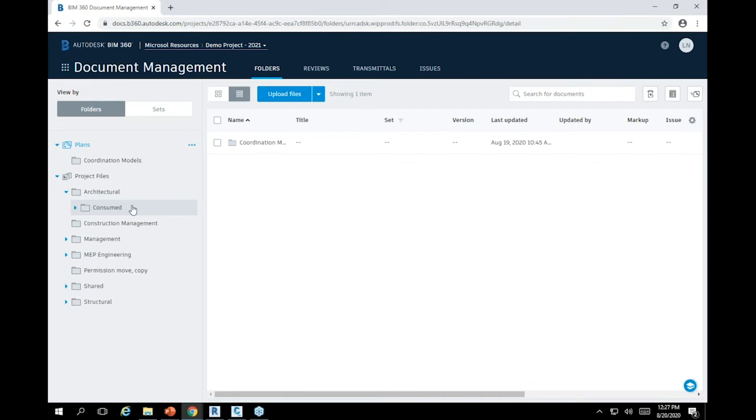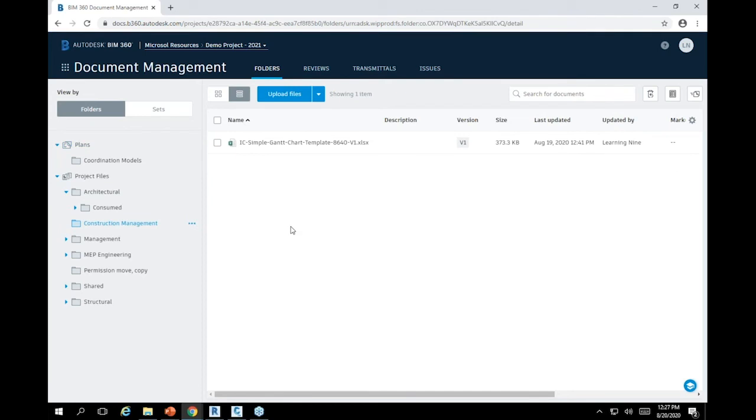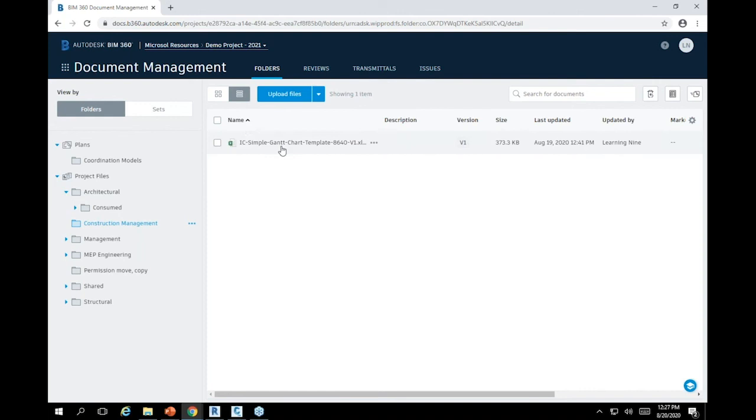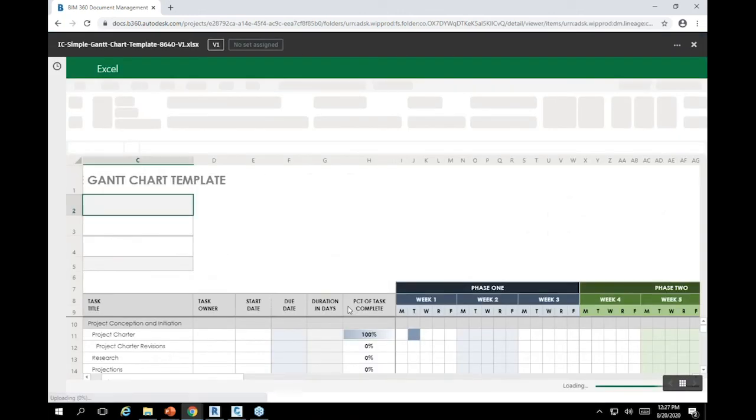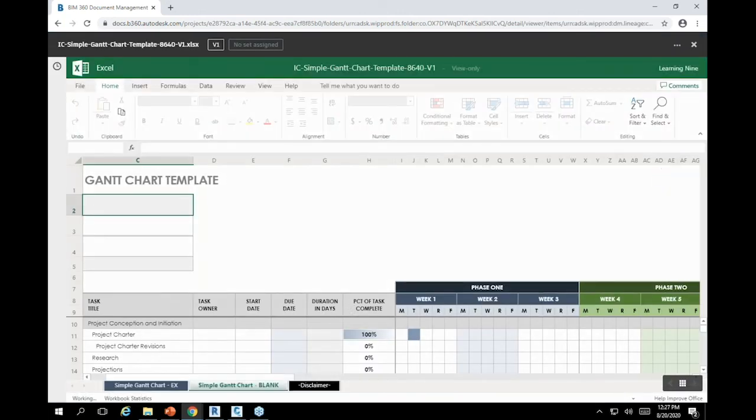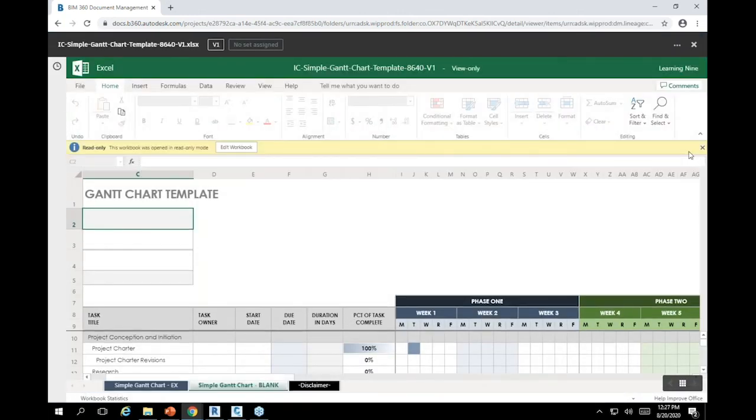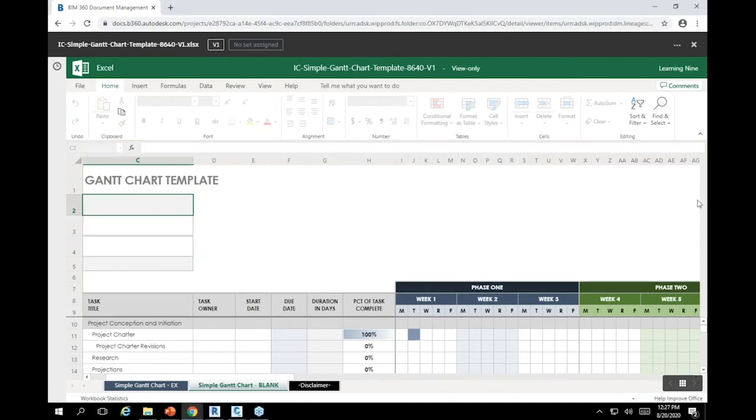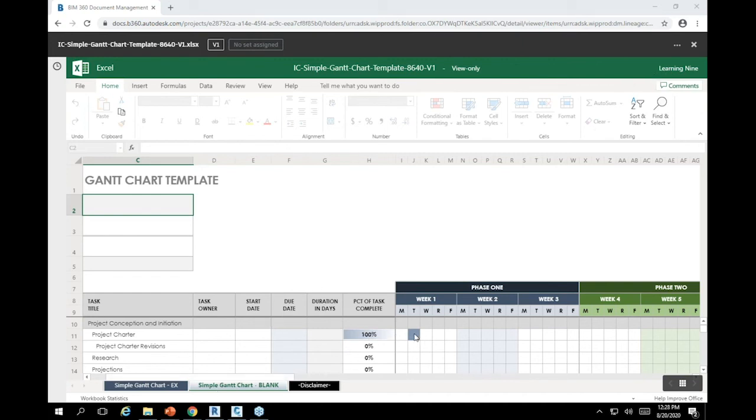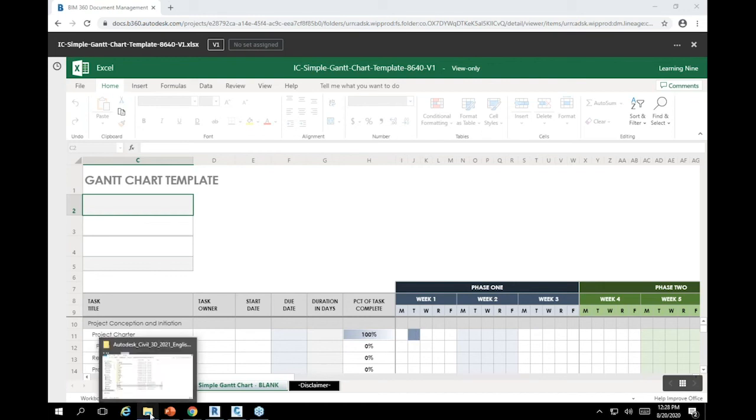Another element to consider is that this isn't just for Revit documents. BIM 360 Docs also includes the ability to use other types of files, and you can even view and sometimes edit these files. This, for example, is Excel. We're browsing it right in the viewer. If you have Office 365, you can log into Office 365 and edit right there and it will be edited simultaneously, real time.